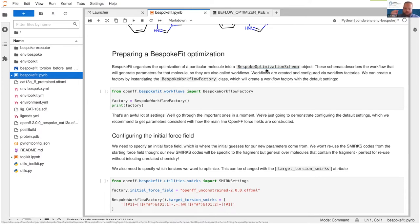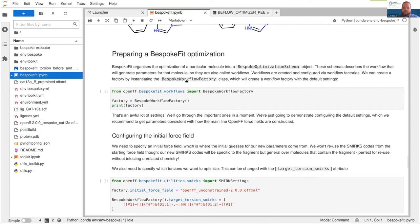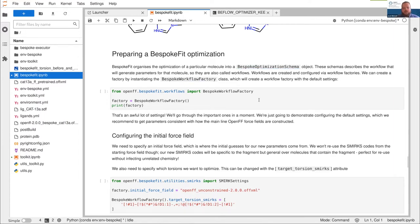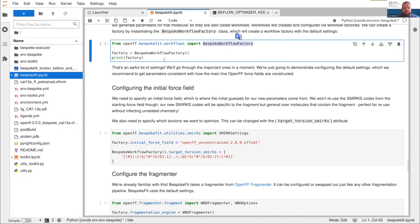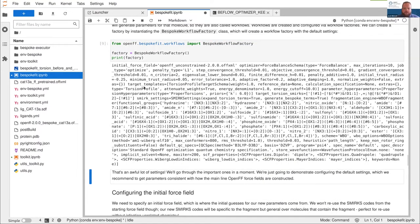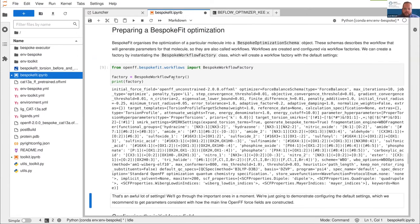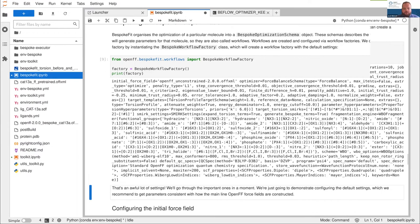The default setup matches our parameterization strategy for the mainline Open Force Field force fields, but if you're not optimizing an OpenFF force field, that may not be very useful for you. So we try to keep everything configurable. The model is that we have a bespoke optimization schema, which outlines all the steps to convert a particular molecule into a parameter. These schemas, which we call workflows, are created from workflow factories. You create an instance of the workflow factory and use it to create optimization schemas from particular molecules. If you pass the workflow factory without any parameters, you get the default settings. This is a Pydantic schema, meaning values are type-checked.